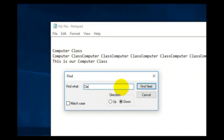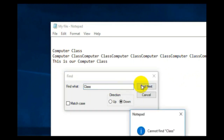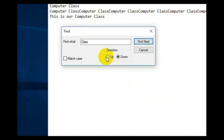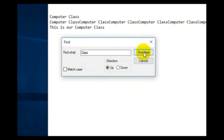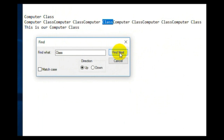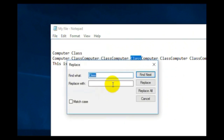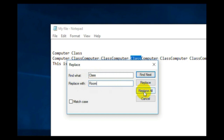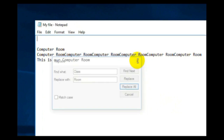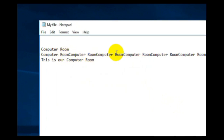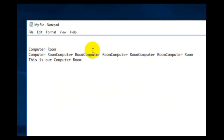Use Find to find any word — just write the word and you will find it. You have a direction option: up or down. If your matter is above select Up, if below select Down. After Find you have Replace — you can replace the word you found. Click Replace With and write another word; for example, we are replacing 'class' with 'room'. Click Replace All and it will replace all instances. You can see 'room' now appears in place of 'class'.